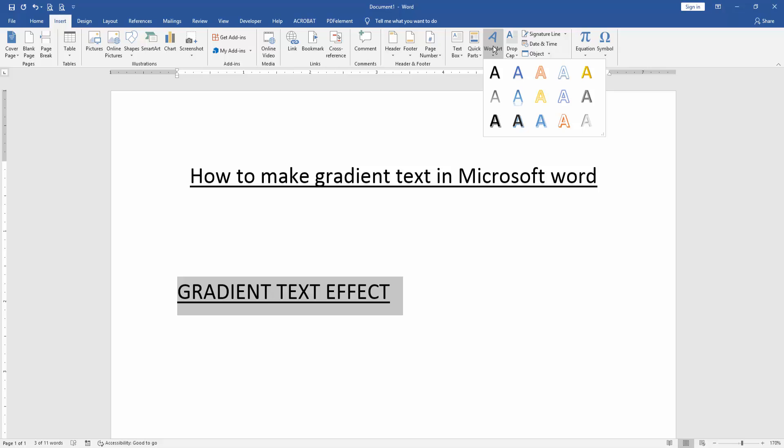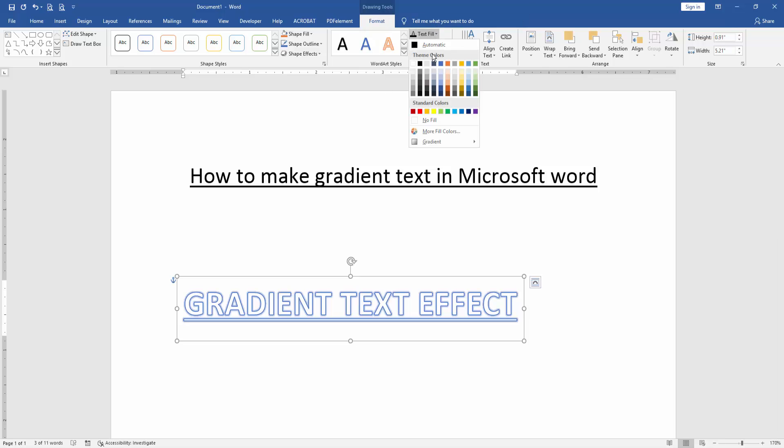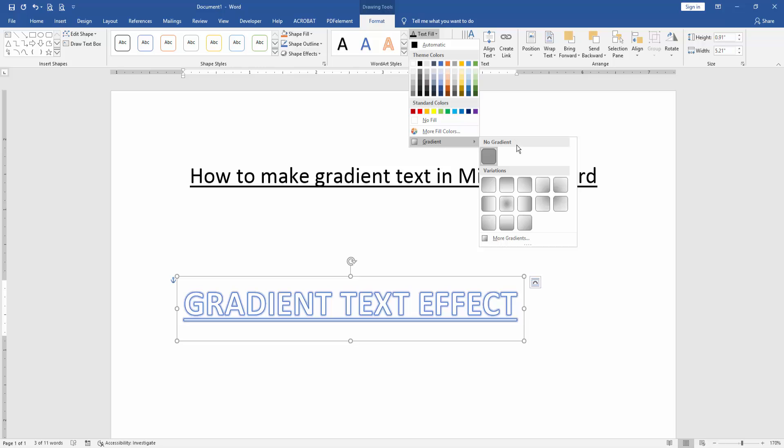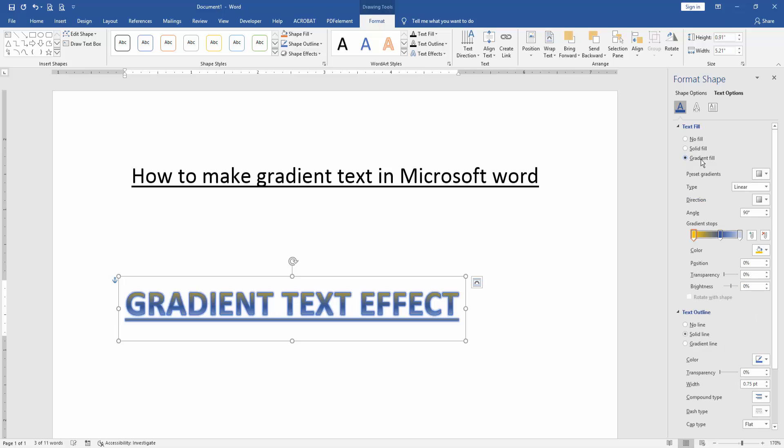Click the WordArt and go to the Format menu. Then click Text Fill, choose Gradient, and go to More Gradients. Check the gradient fill option and apply any gradient color using the color panel.